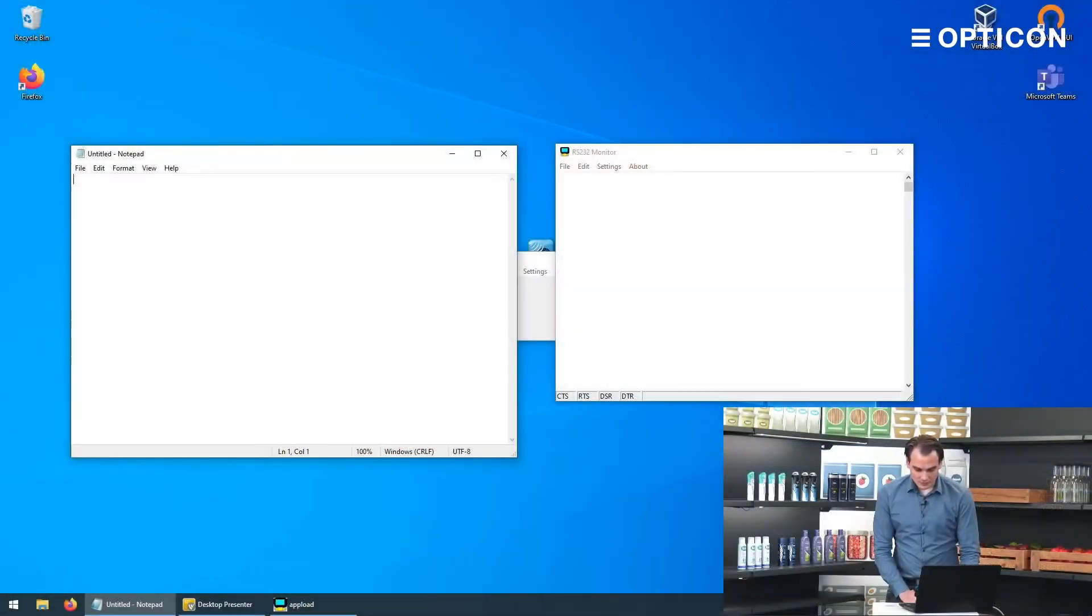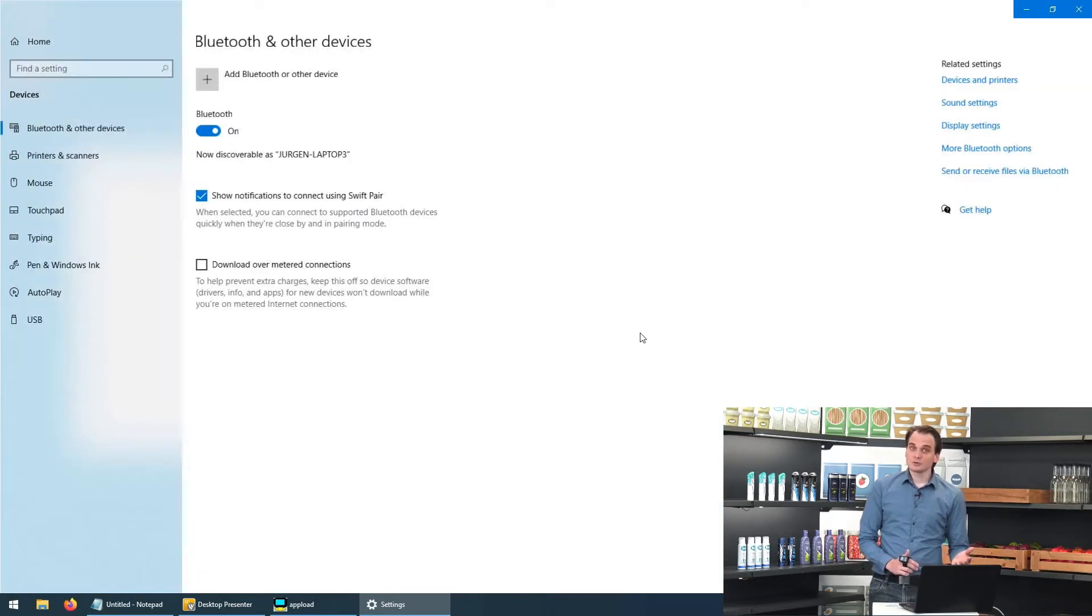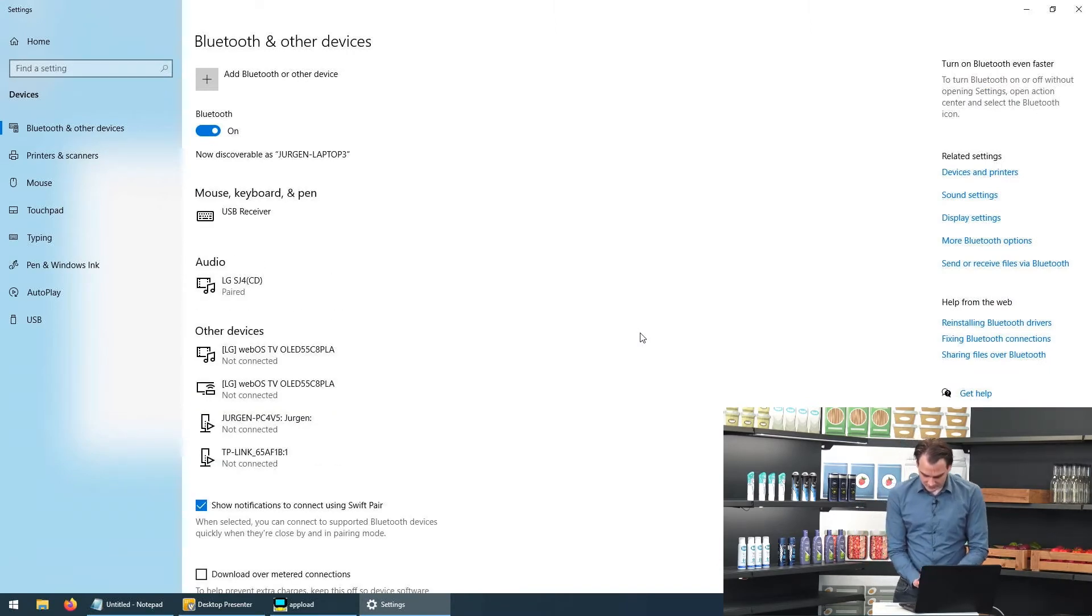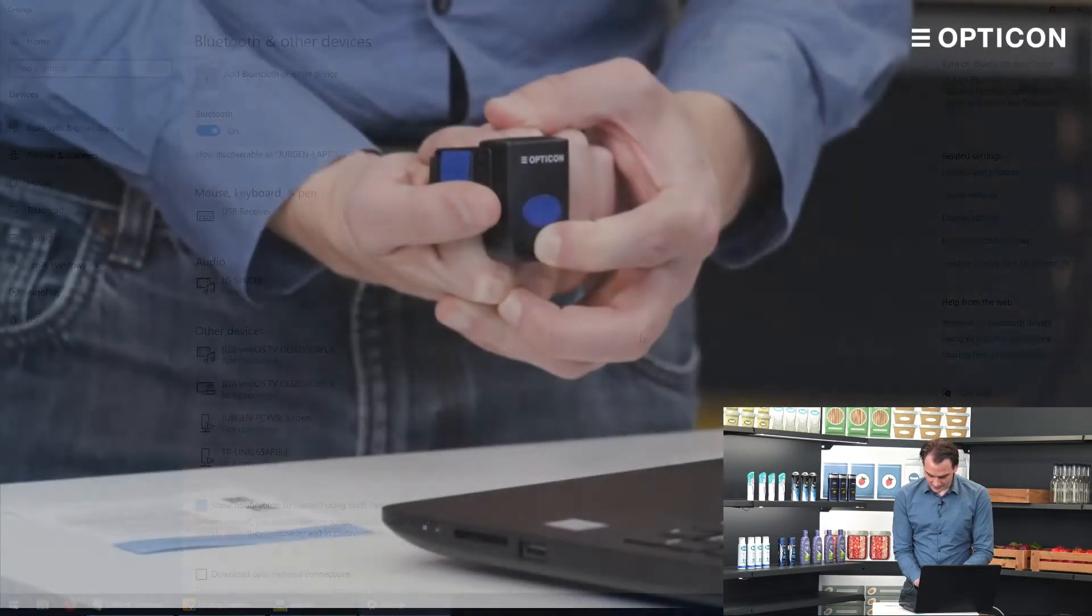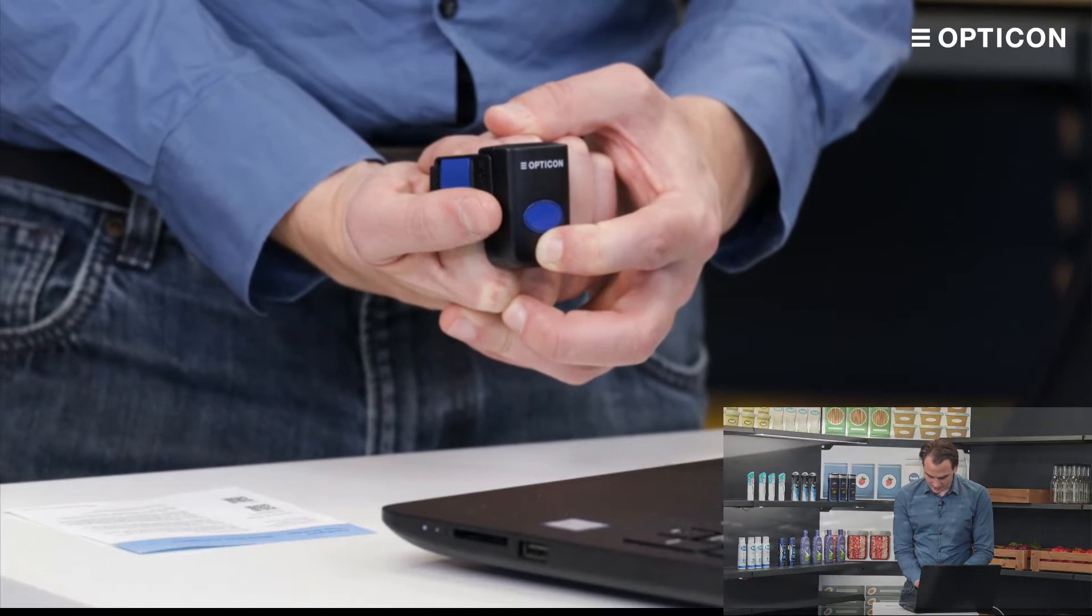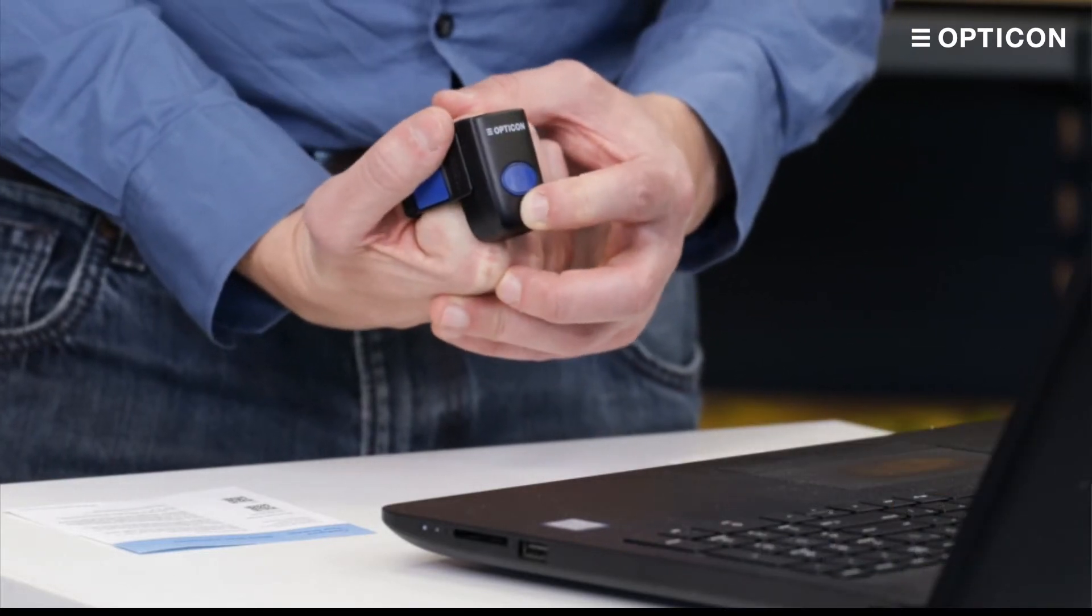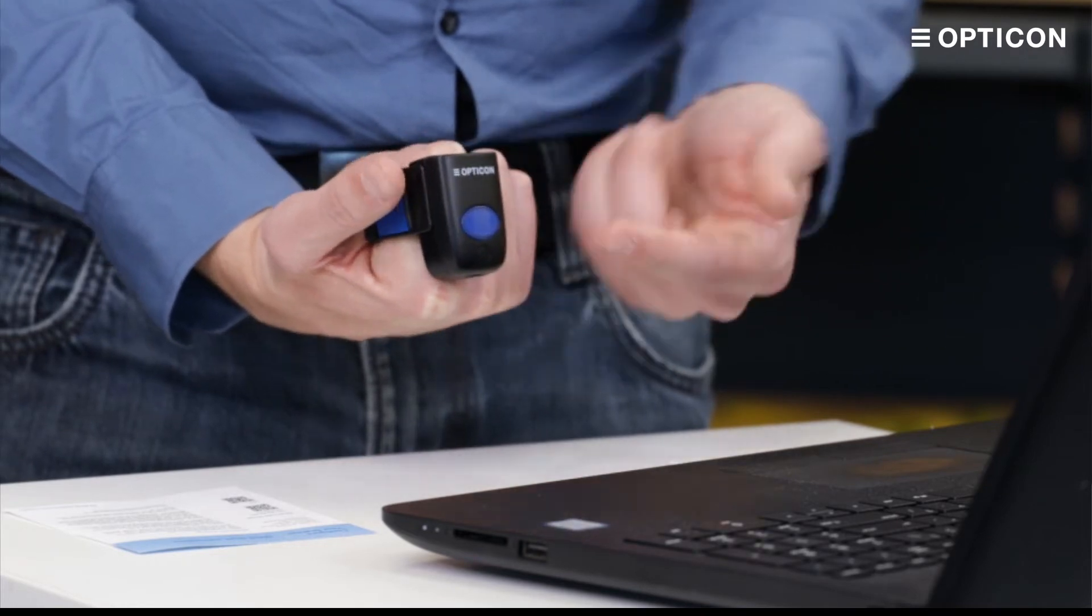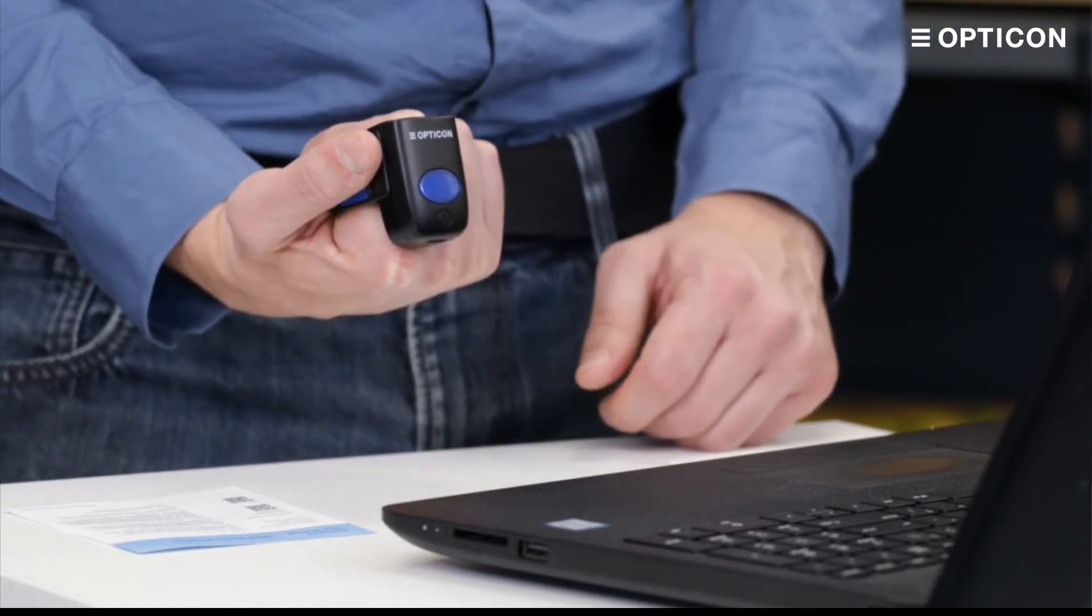So let's start with the normal HID mode on Windows. So we say we want to connect a new Bluetooth device. And we walk through the normal steps that you would use on any Bluetooth device. You press the function key for a couple of seconds. Then the RS3000 starts scanning for a new connection. Indicated by the blinking blue LED light.